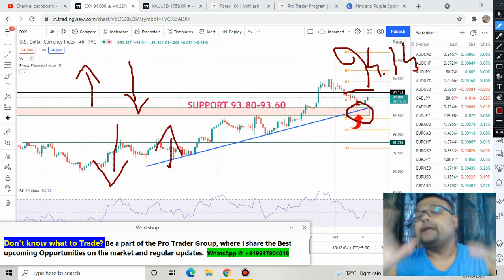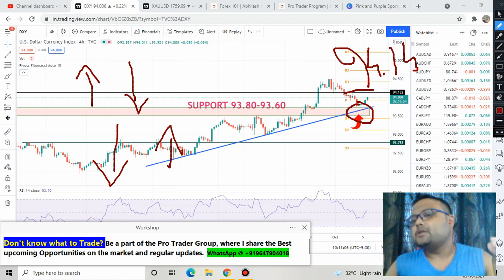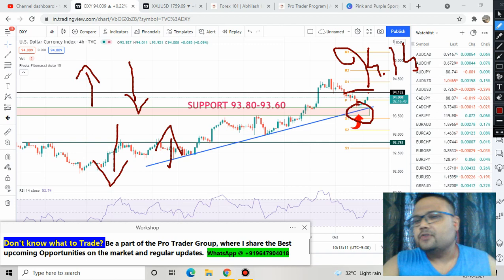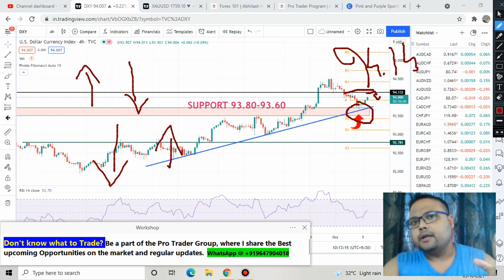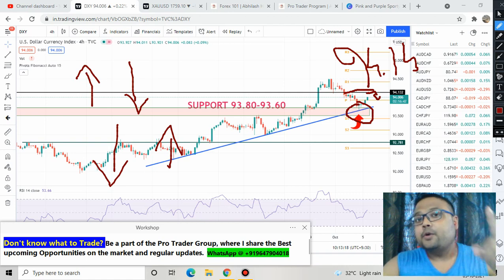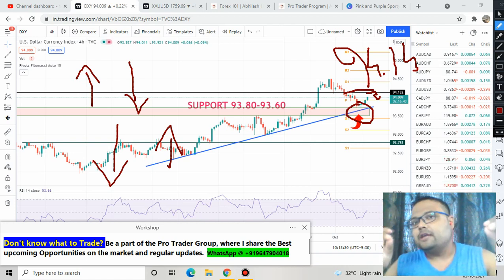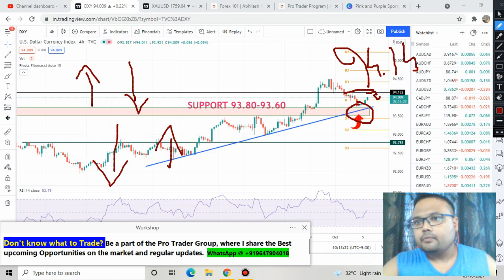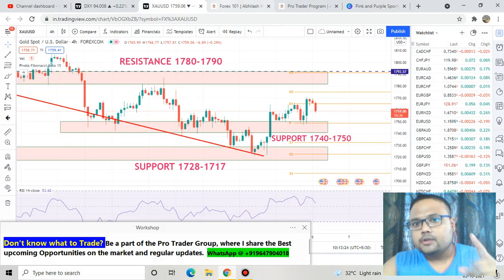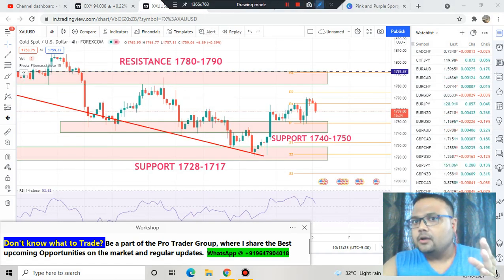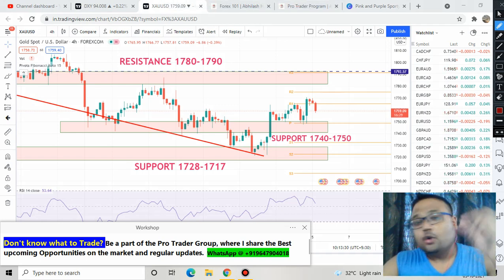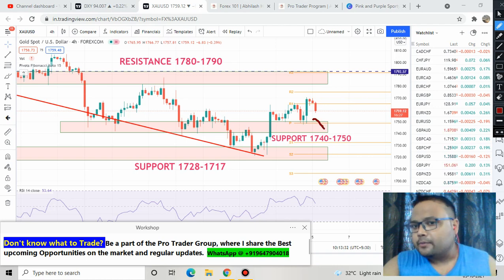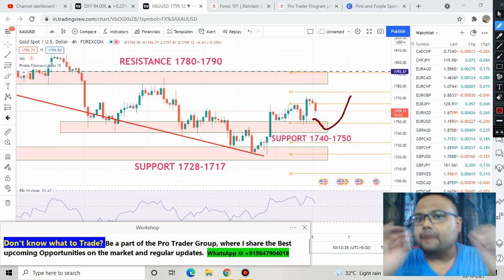When the dollar reaches the 94.1 to 94.14 level, that is a weekly resistance for the dollar. There is a possibility of a little bit of struggle there. In case the dollar starts going down from that particular level, then gold will take support at the 1740–1750 level and bounce. So when the US dollar is struggling at its weekly resistance, gold will be at its weekly support with a possibility of a bounce.